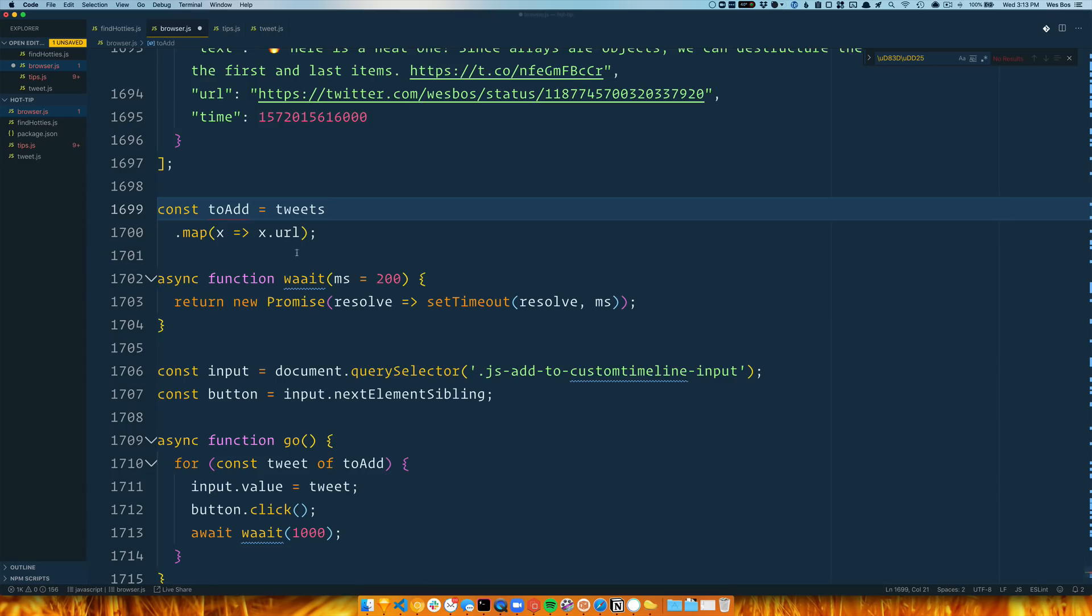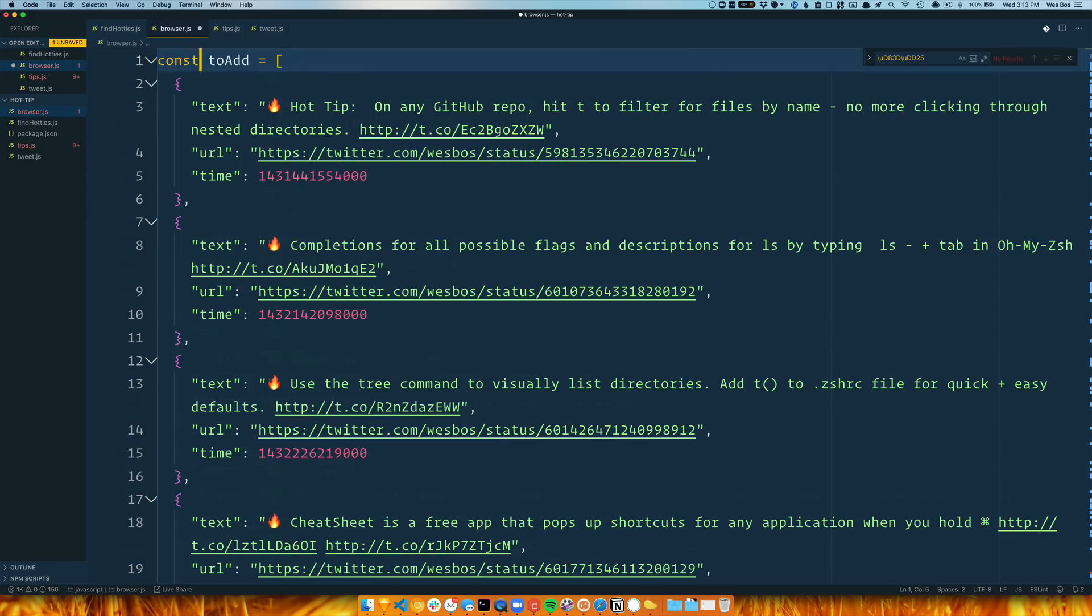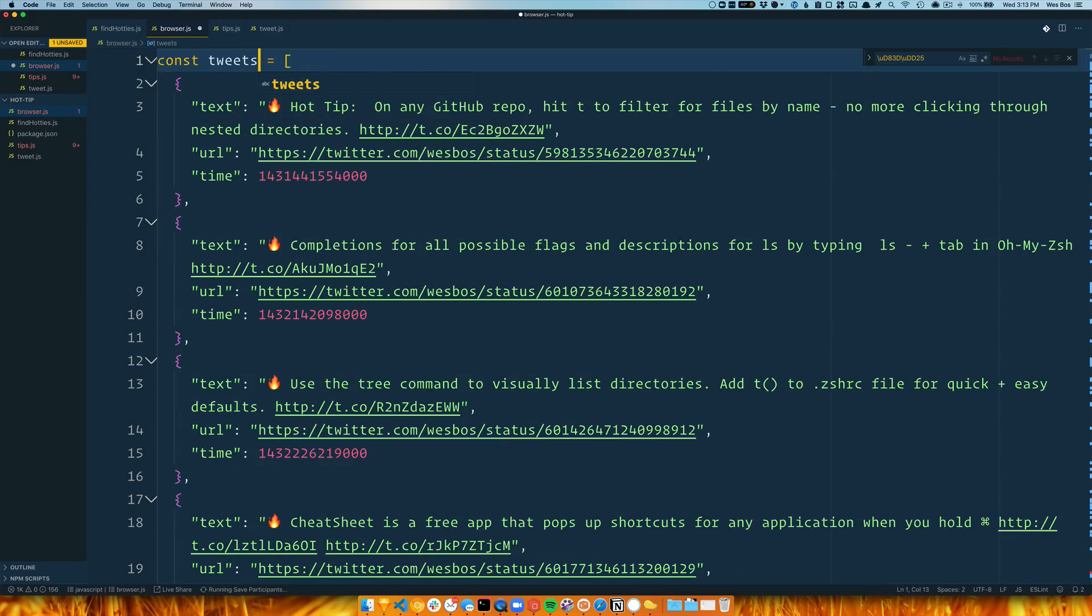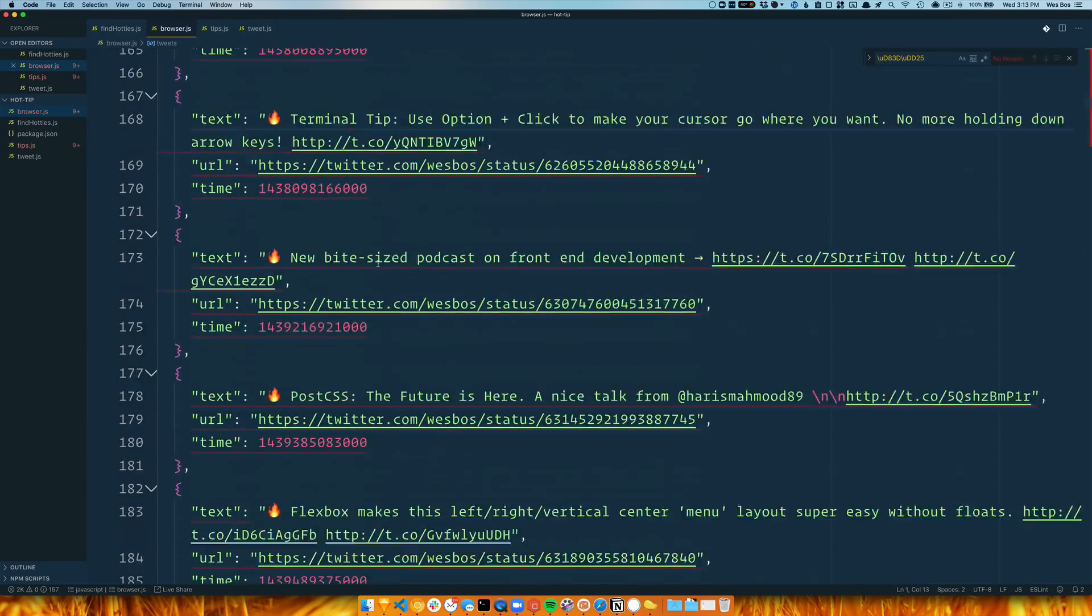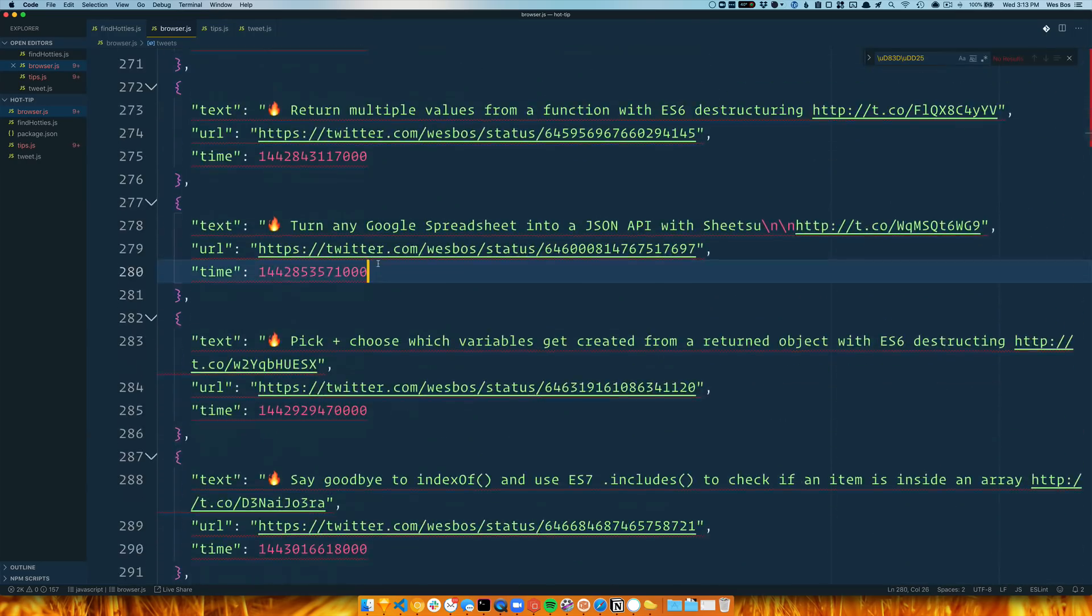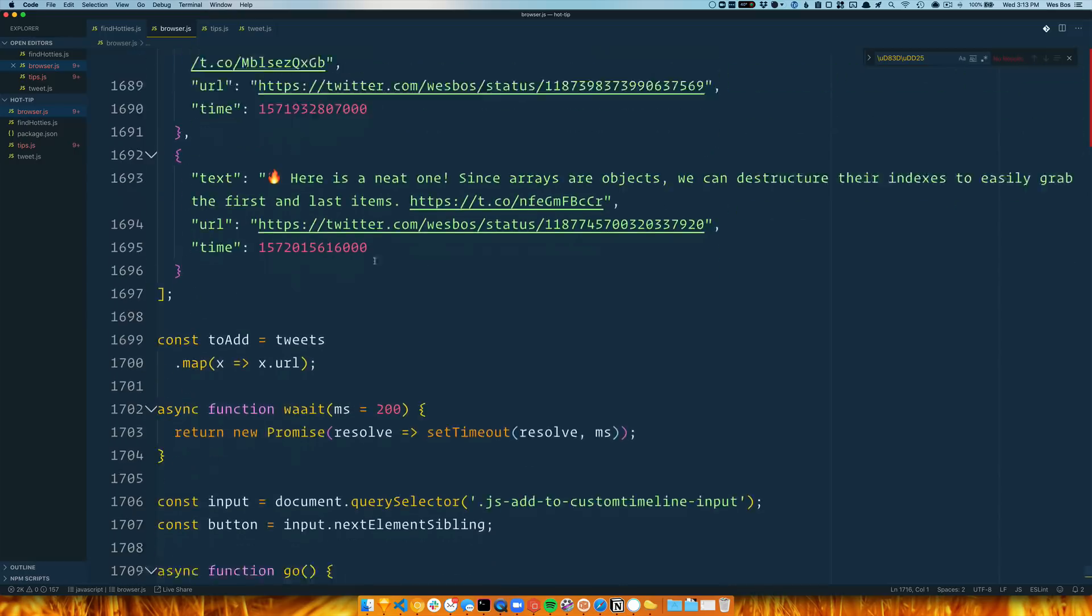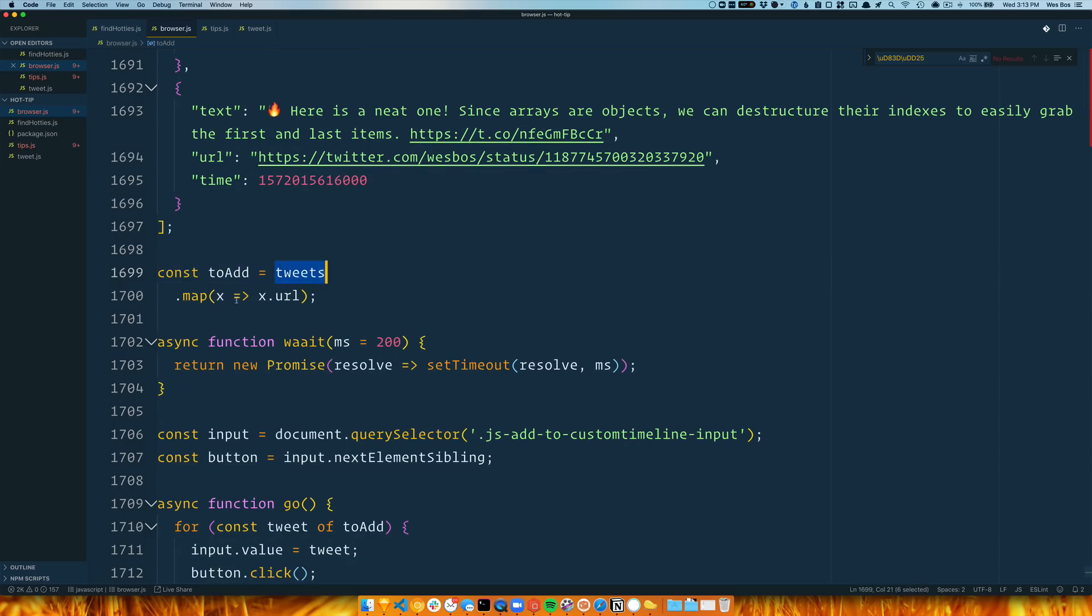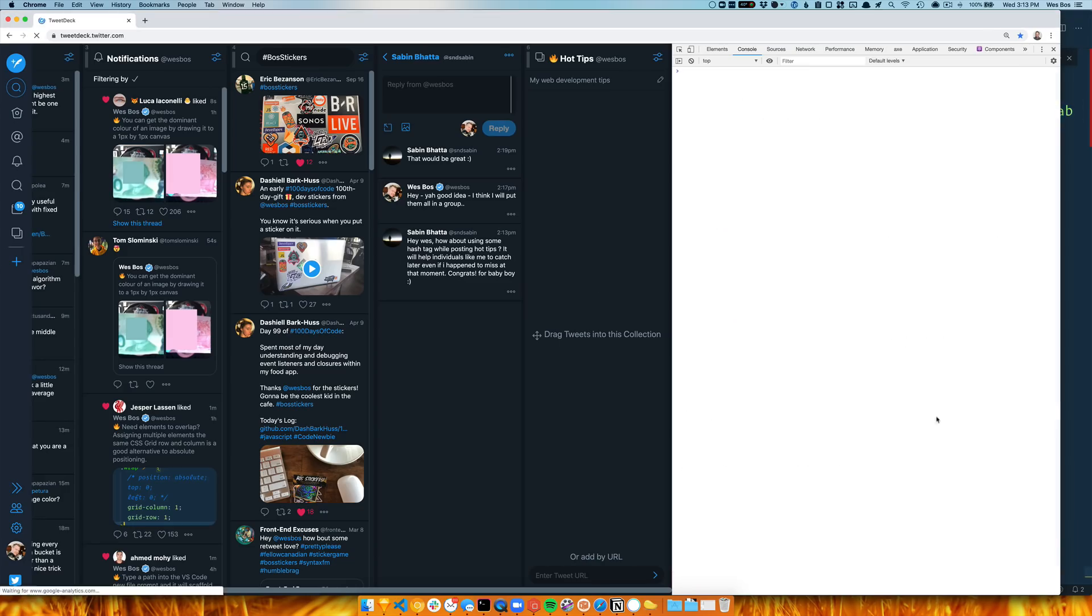To add has already been declared. Oh, because I did this—these should be called tweets and this... this tweets.map. Okay, that works. Gotta refresh it one more time.